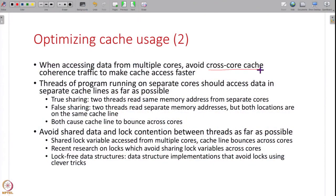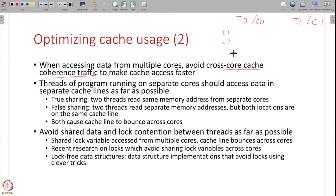For multi-core access, avoid cross-core cache coherence traffic where possible. If thread T0 runs on core C0 and thread T1 runs on core C1, try to ensure each thread works on a different set of data, because if both threads use the same data there will be cache coherence traffic. Ensure as far as possible — without compromising correctness — that threads access their own separate slices of data.